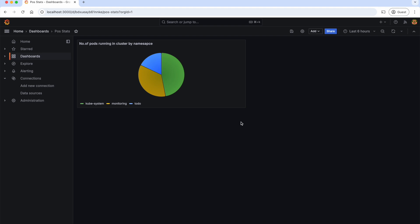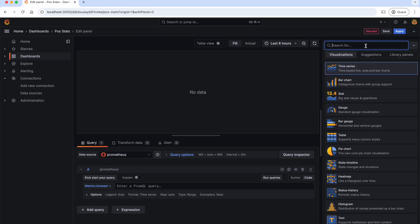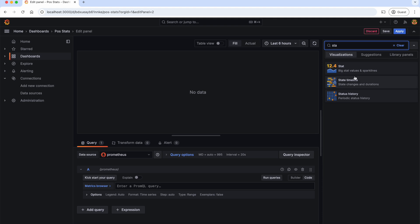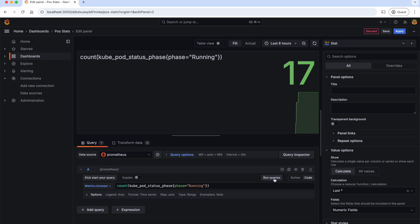Similarly, we can add any number of panels by clicking Add and Visualization. Now, let's try to show the total number of pods that are running in the second panel. For that, we can select the stat as visualization. And this is the PromQL to get the number of pods that are running in our Kubernetes cluster. Let's run and see. As you can see, there are total 17 pods running in our Kubernetes cluster.